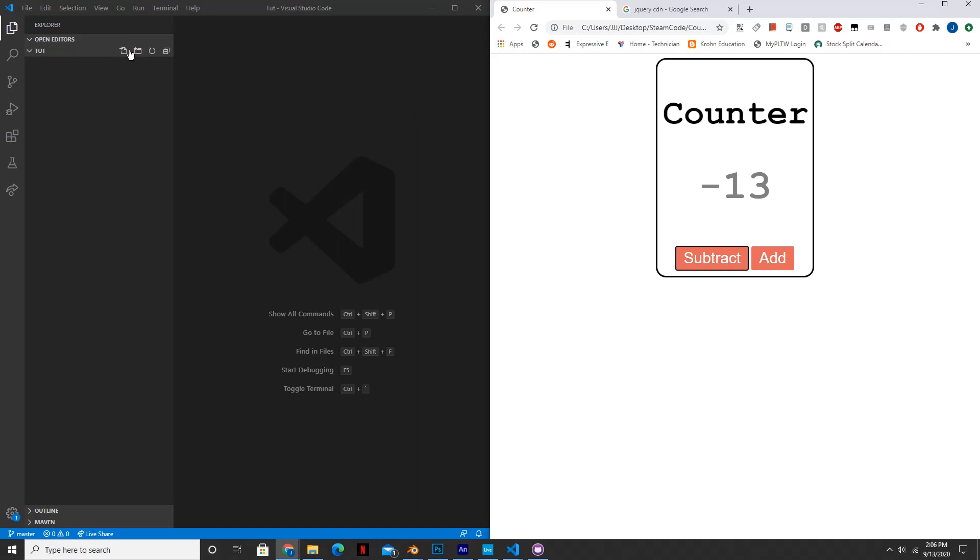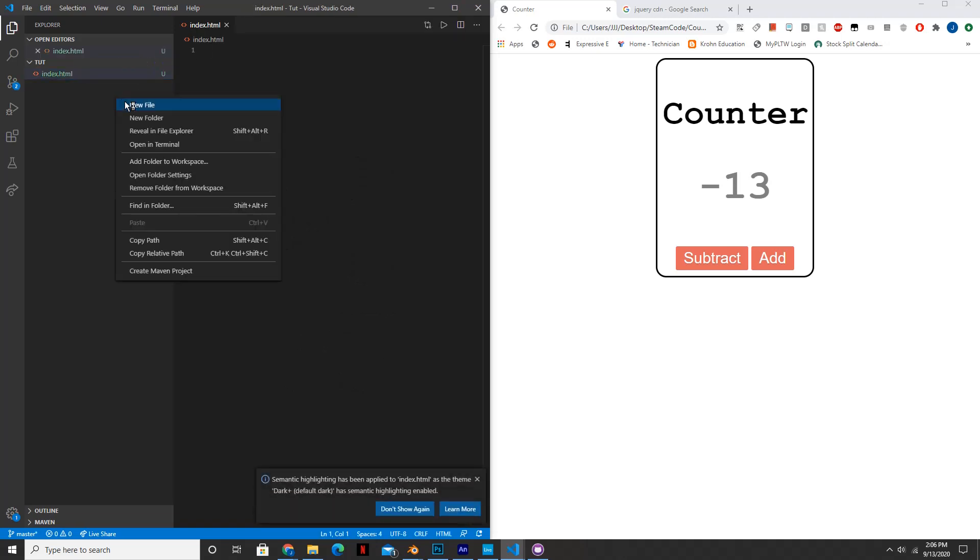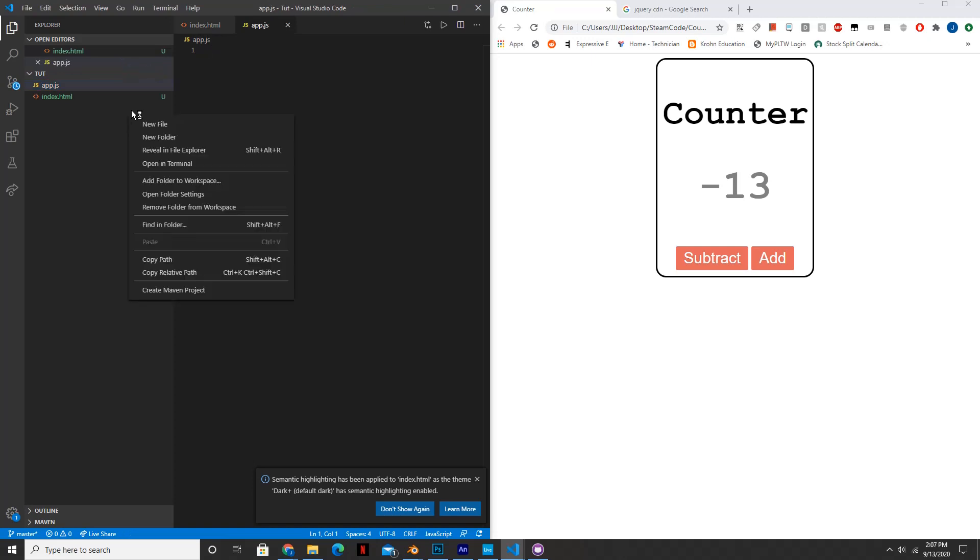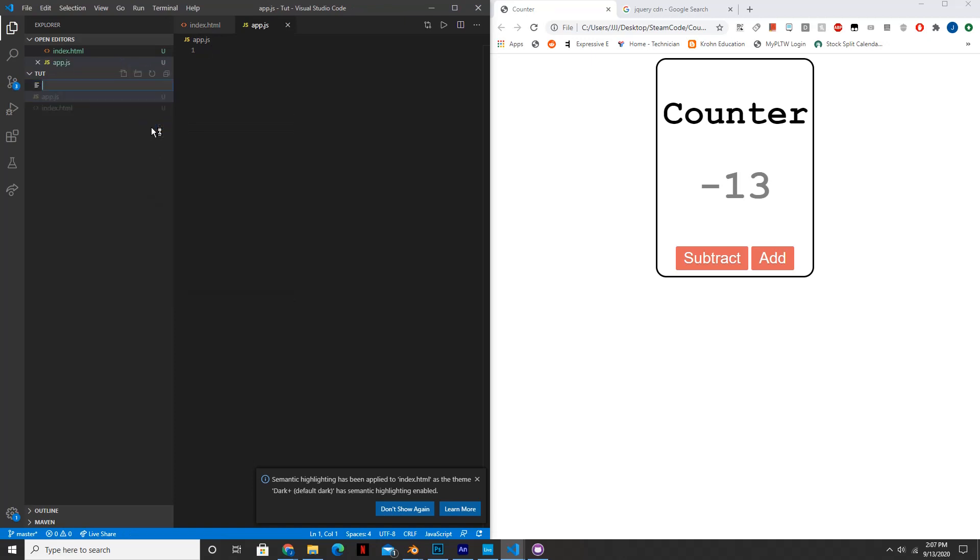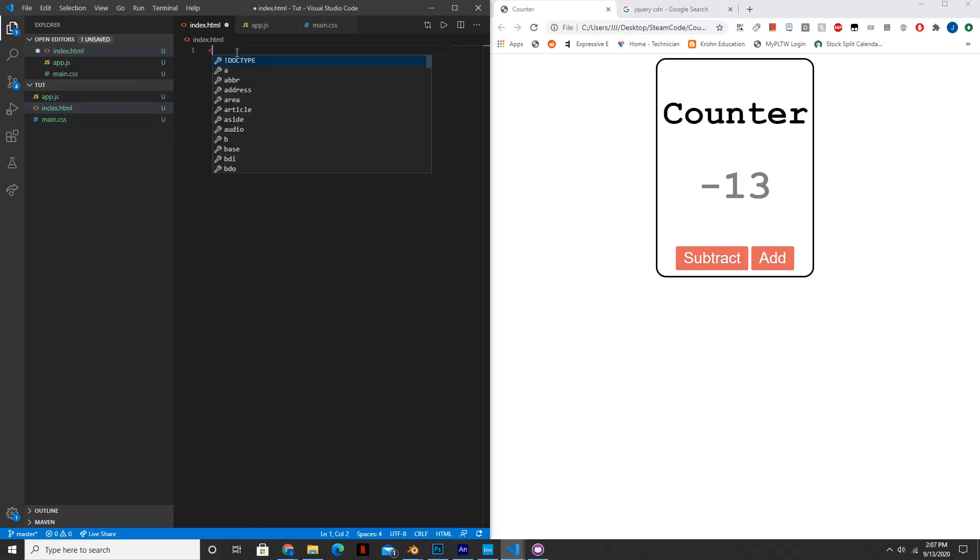First, let's make our first three files: index.html, app.js, and main.css. So let's go into our index.html file and the first thing we're going to do is say doctype html.